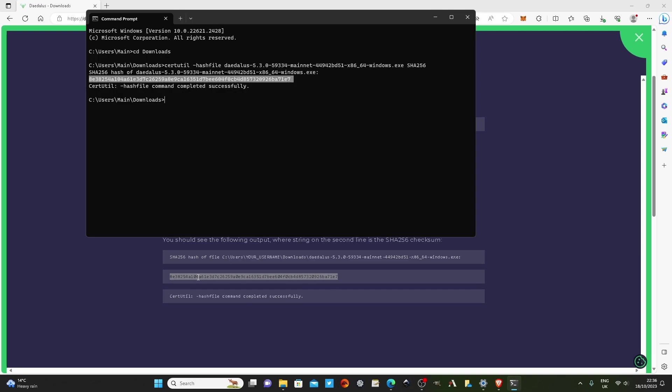...open up either a word document or libre office whatever, or your notepad, and just copy that into it and then copy that underneath it and just see if they are an exact match. And that is how you can check the signature.